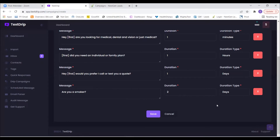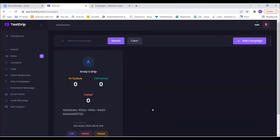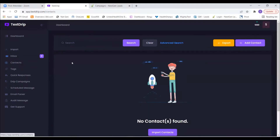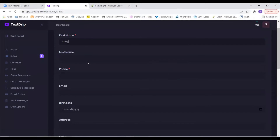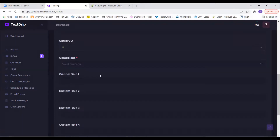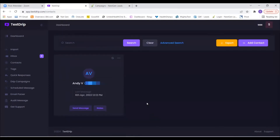Go ahead and click Save. Now let's click on Contacts on the left, then Add Contact on the right. For the first name, put in Andy, and last name put V. Scroll down toward the bottom where it says Campaigns, select Andy's Drip, then scroll all the way down and hit Save. That's going to add me as a contact and apply Andy's Drip to me.